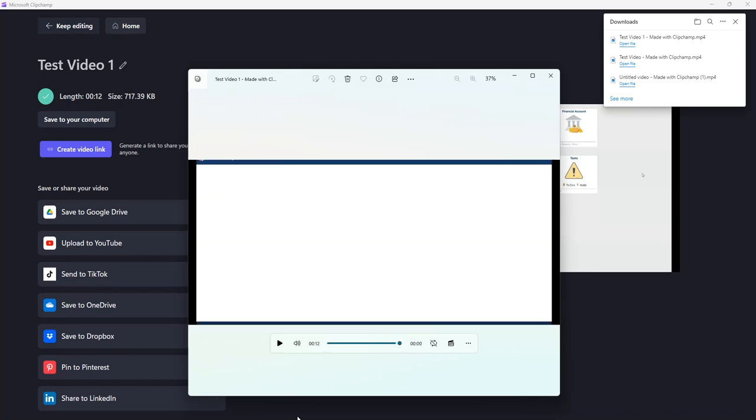We have successfully used Microsoft Clipchamp and we have taken a video and added text-to-speech options on top of that video. I hope the video helps. Thanks for watching.